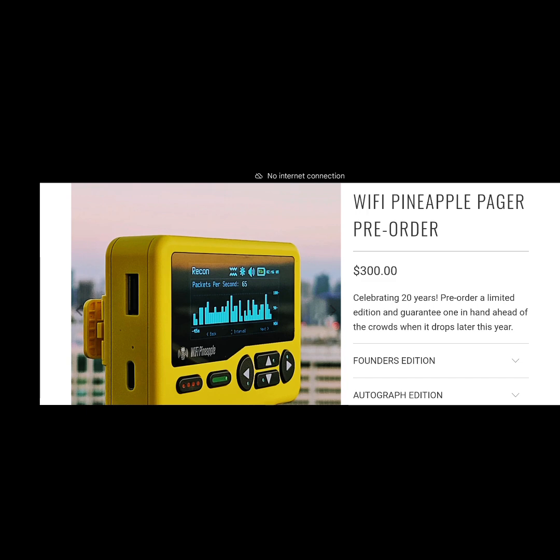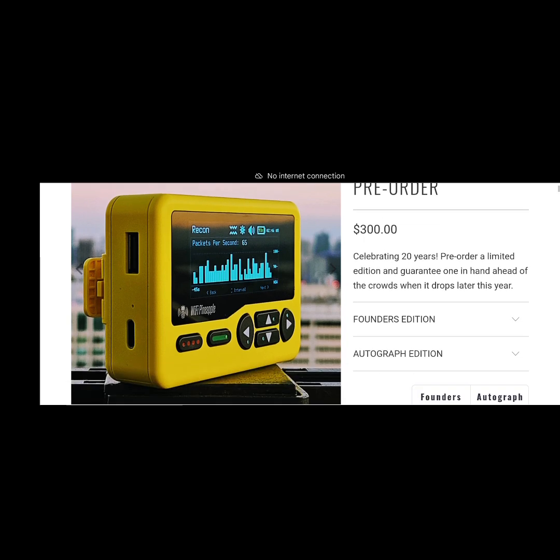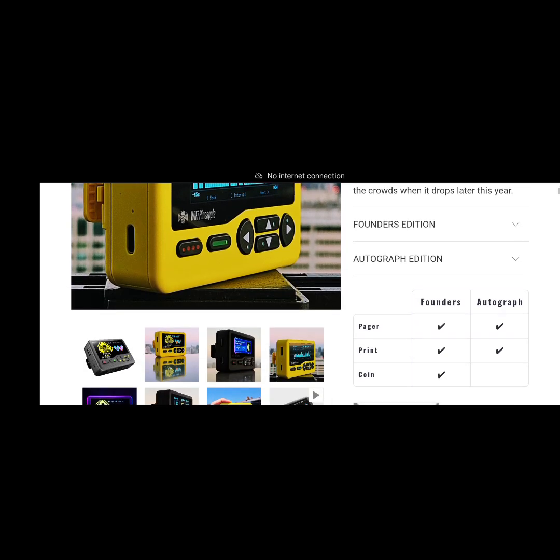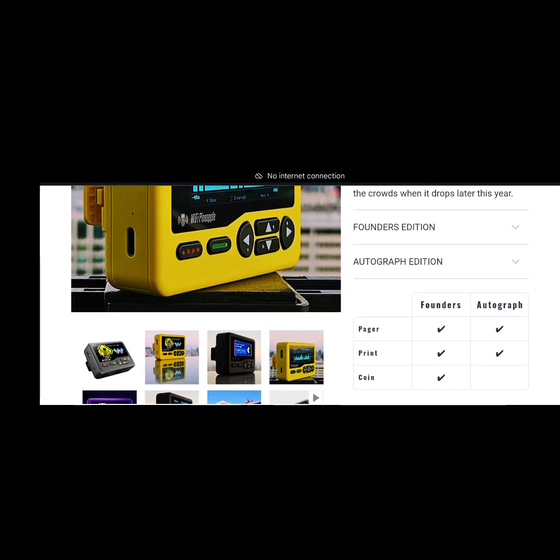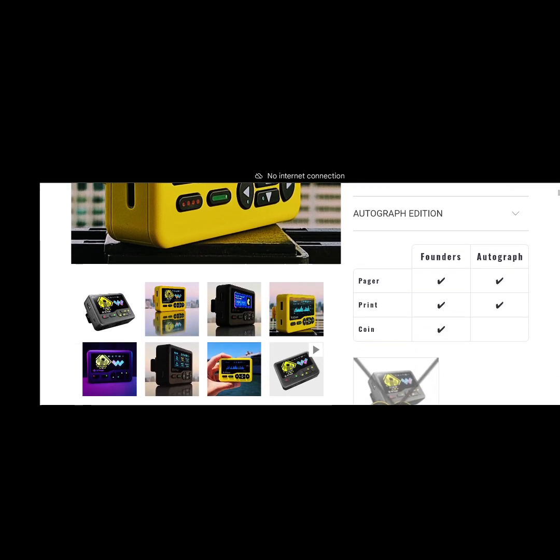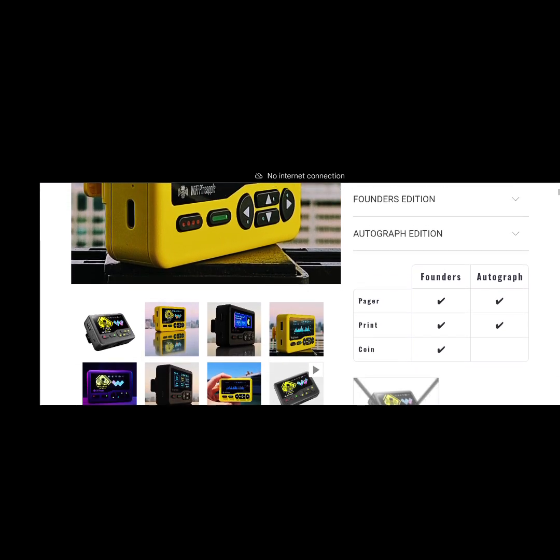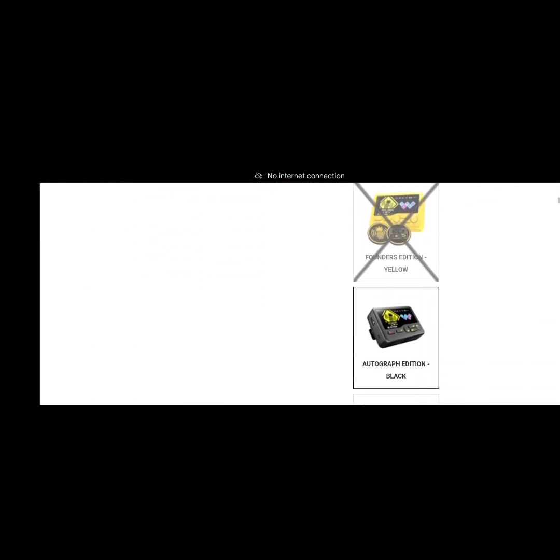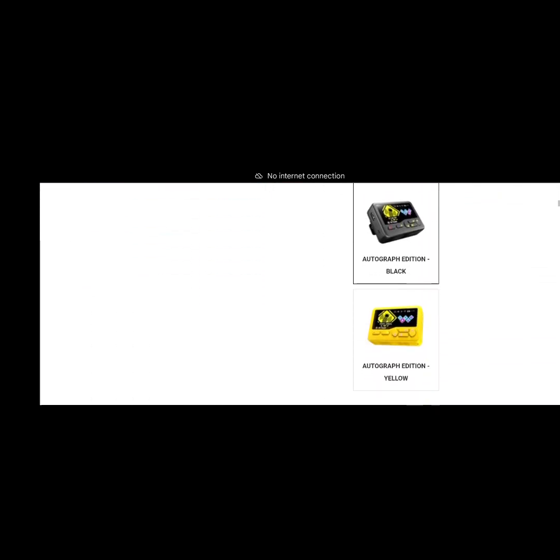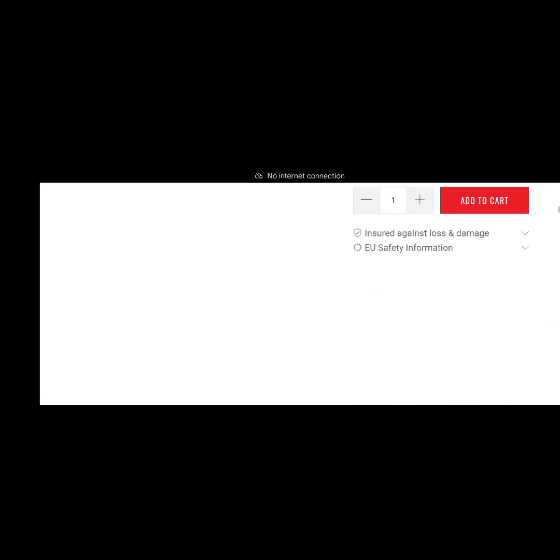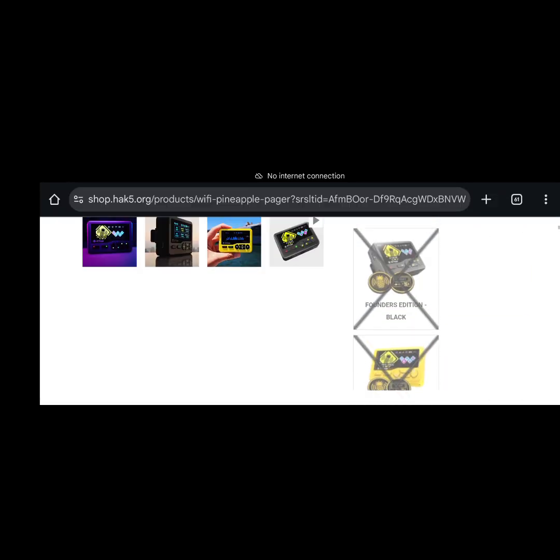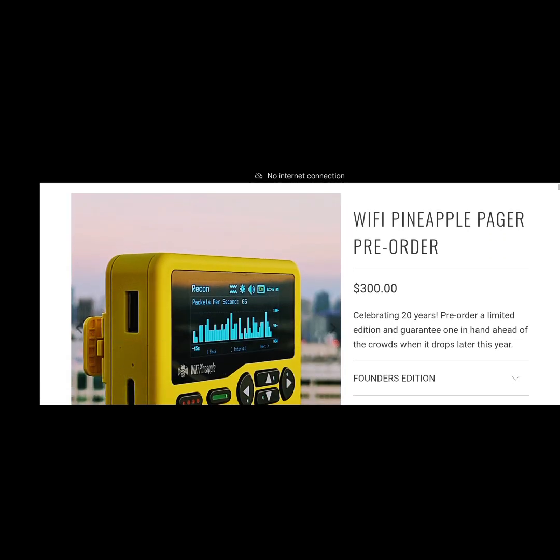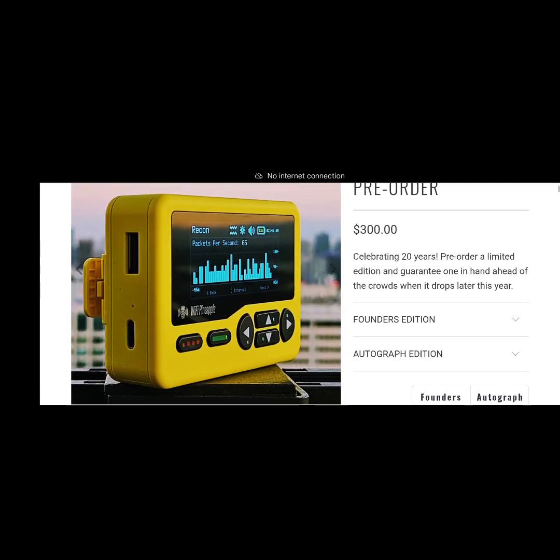I'm happy to say that I have pre-ordered my WiFi Pineapple Pager. I've gone for the yellow edition. Unfortunately I missed out on the Founders package, but we've gone for the autograph, so hey ho. Should have got in there sooner but didn't.